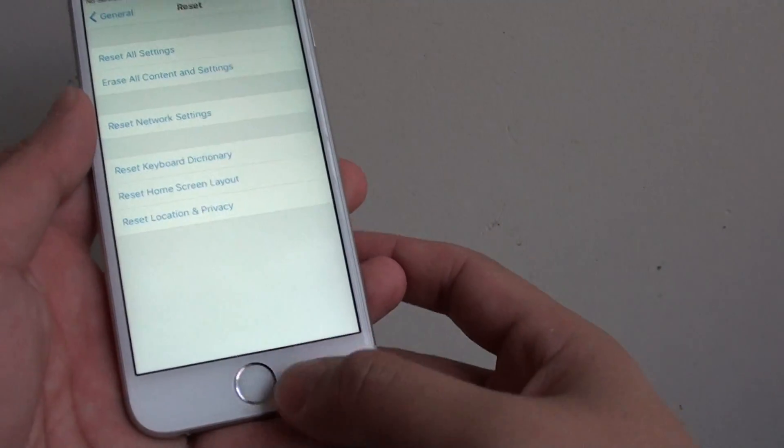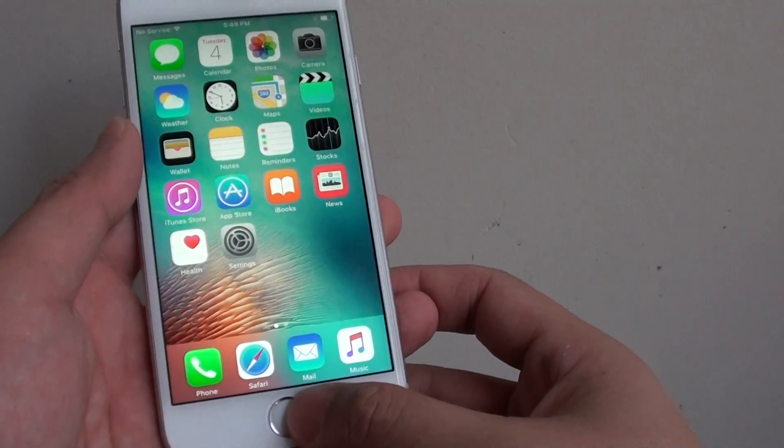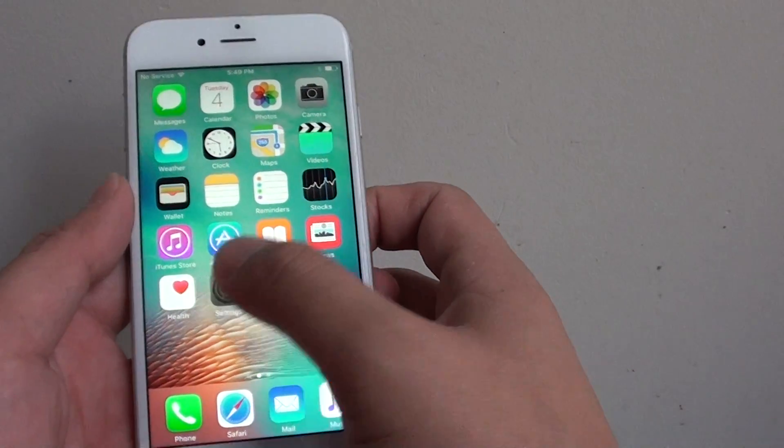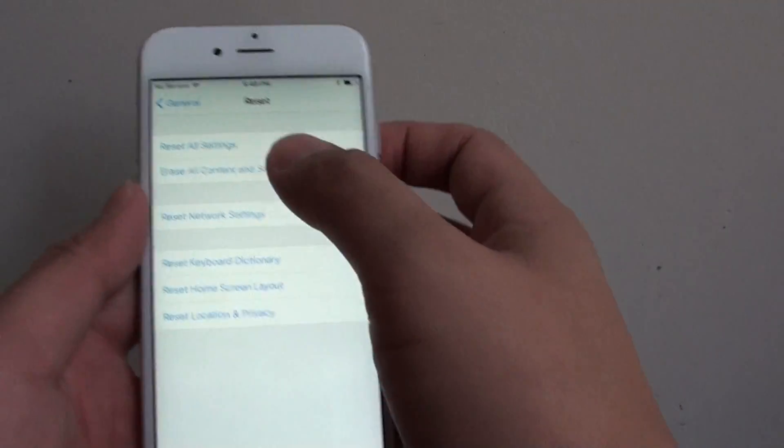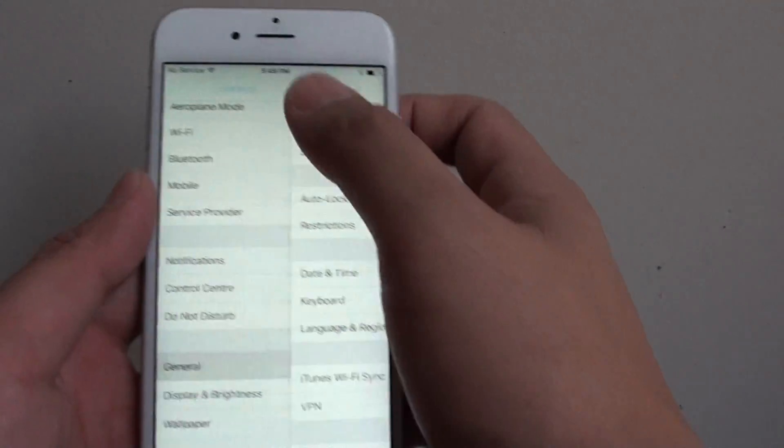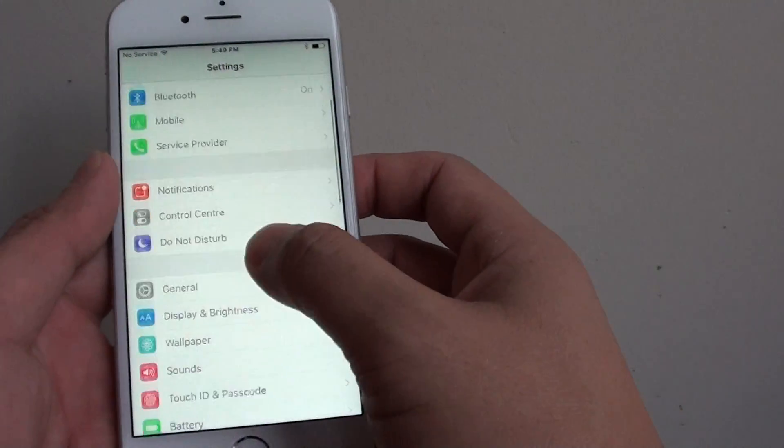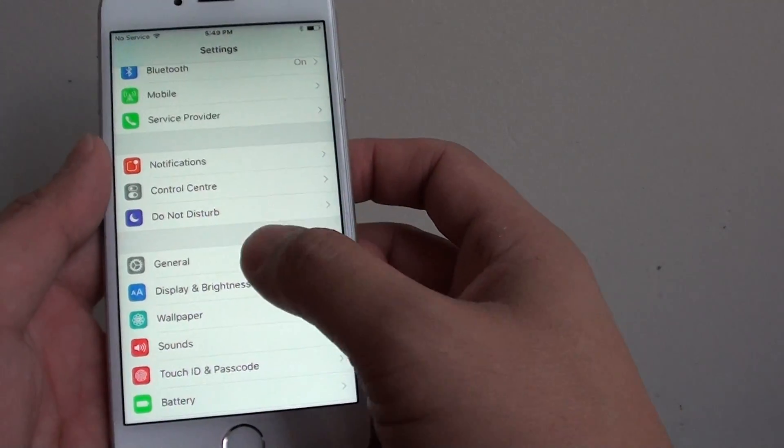First, press on the home key to go back to your home screen, then tap on settings. In the settings screen, you want to go down and tap on general.